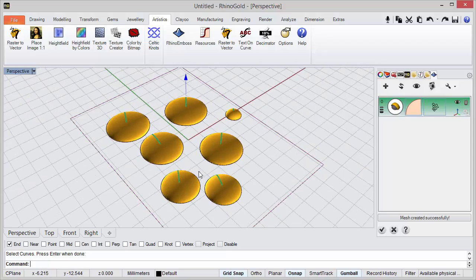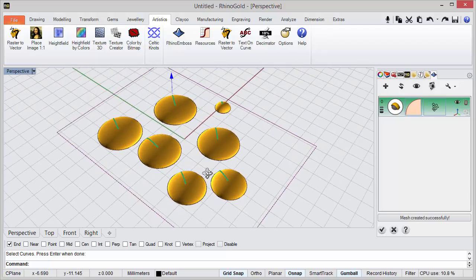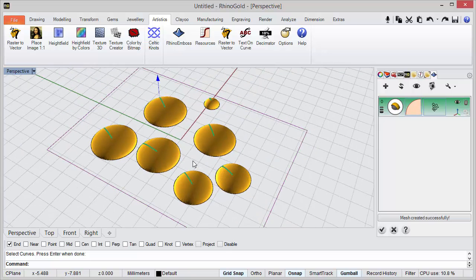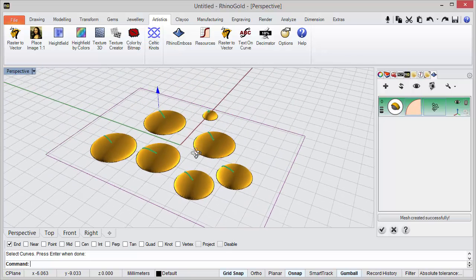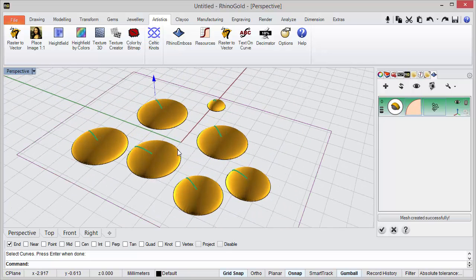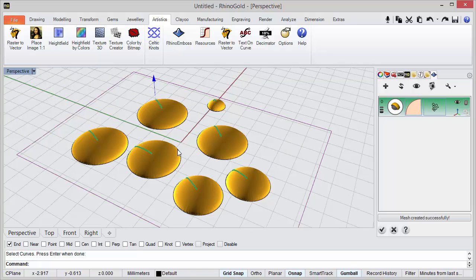So this is the idea of the inflate mode options inside Rhino Emboss. I hope you like it. Thanks for watching.